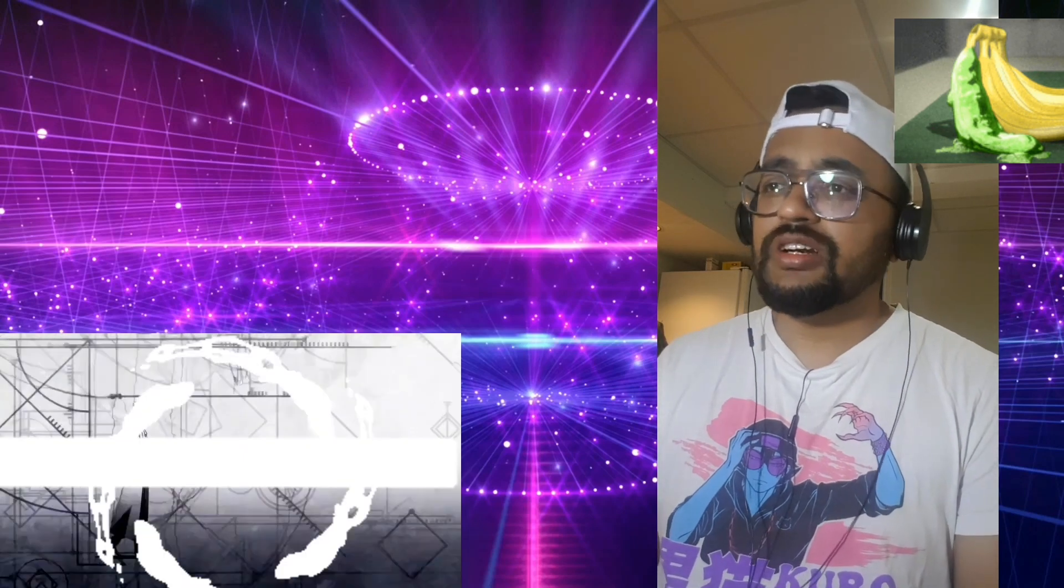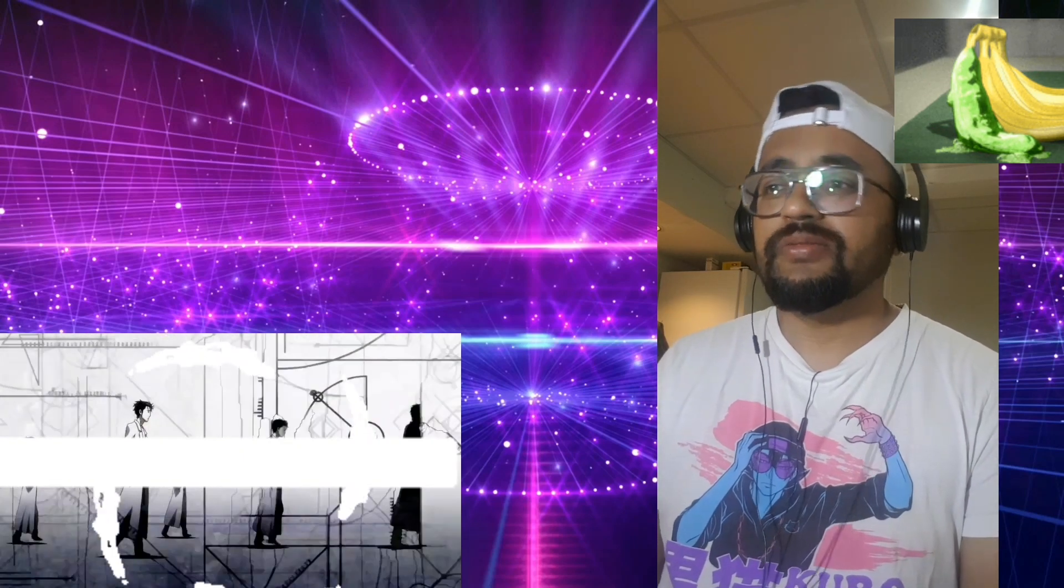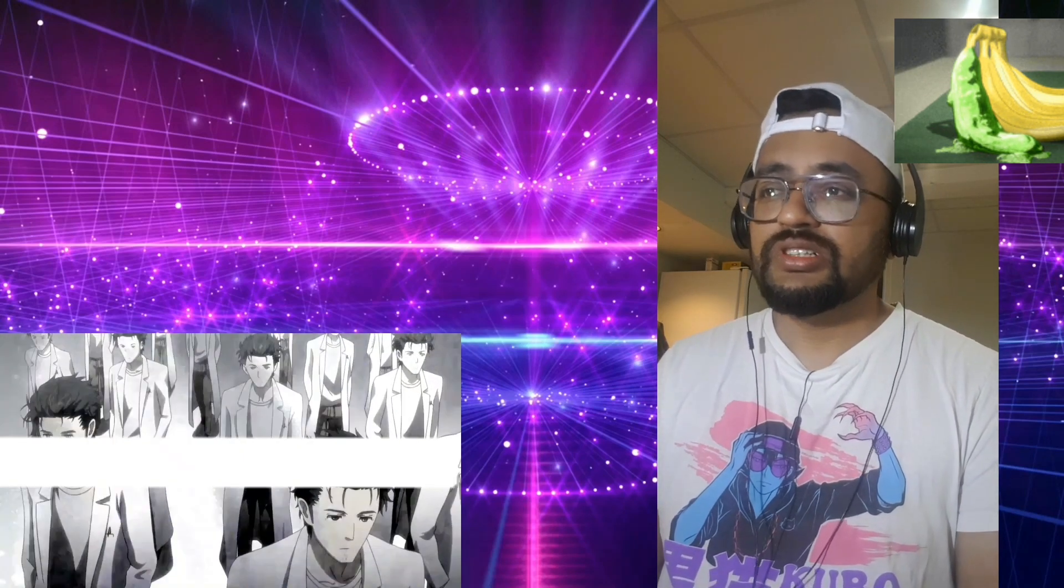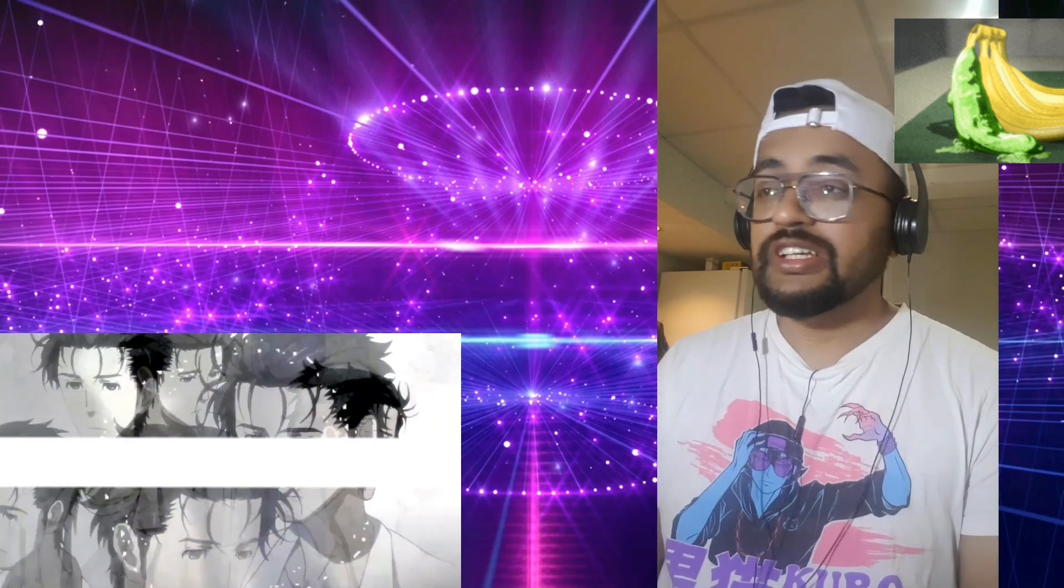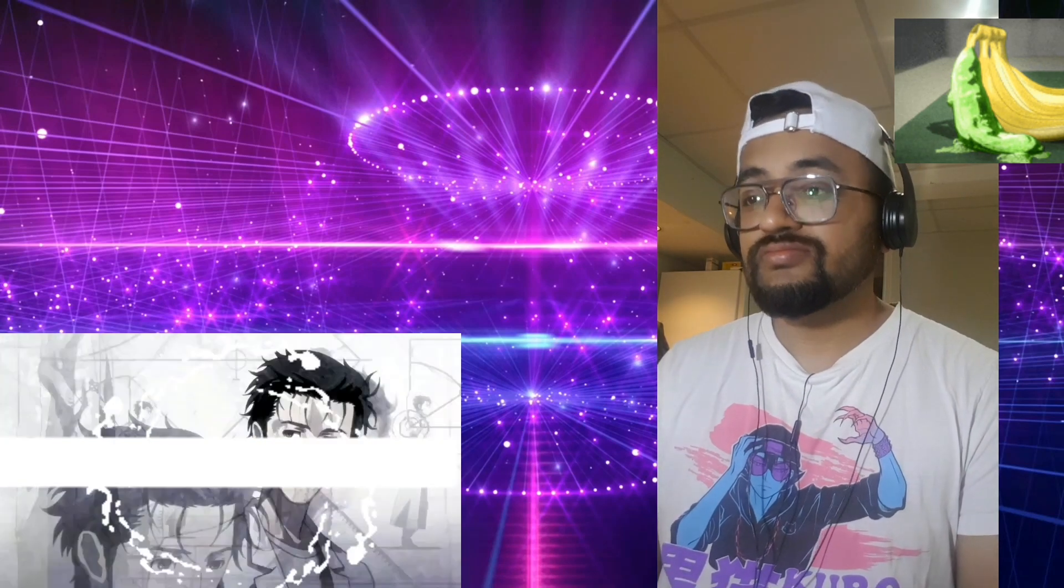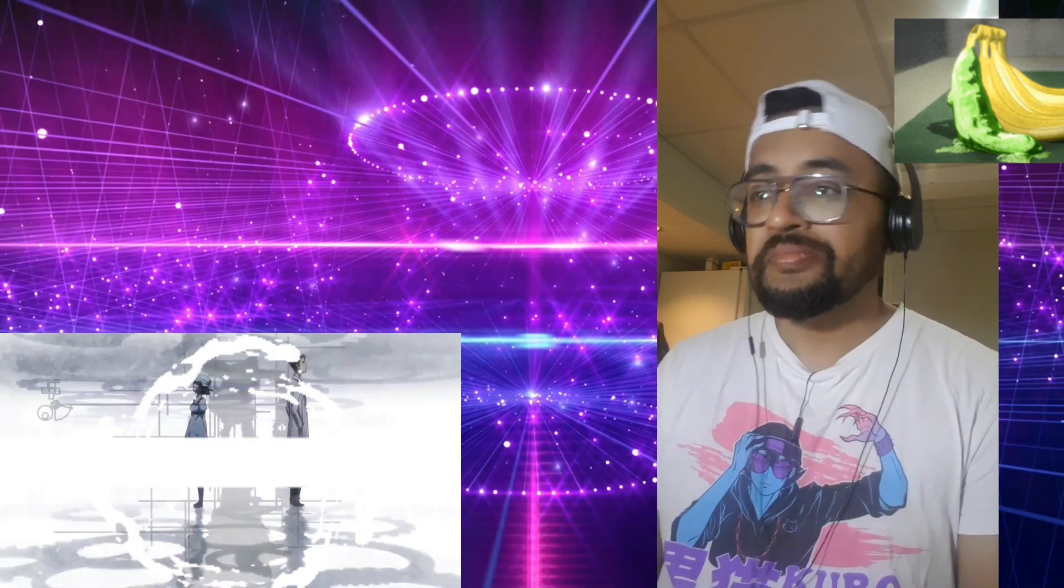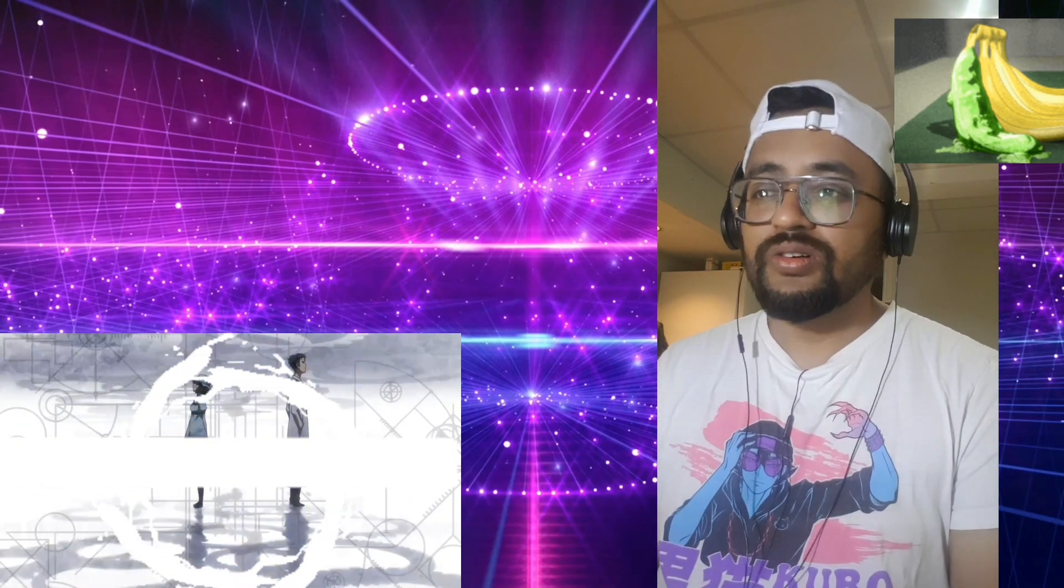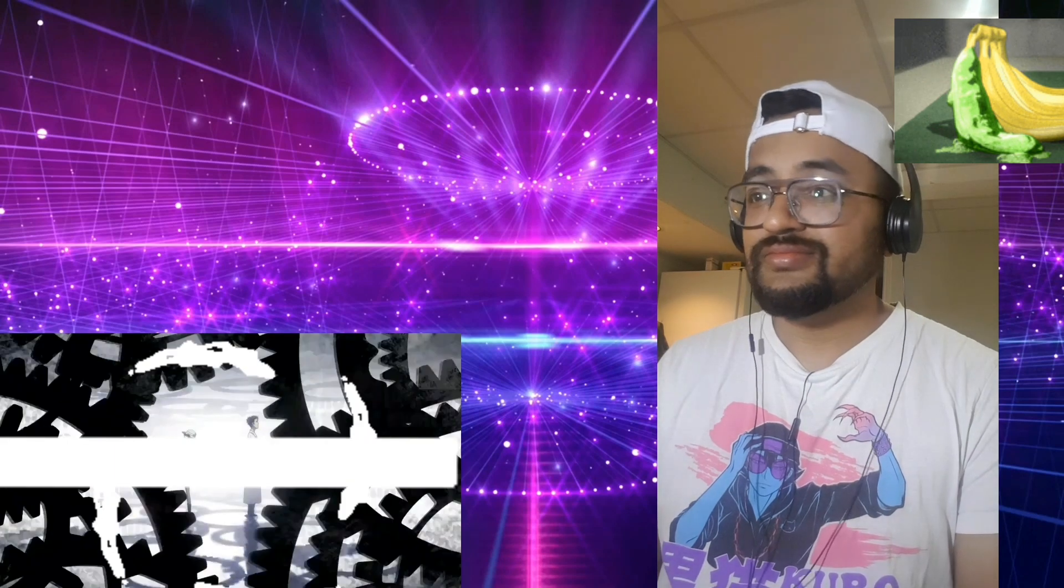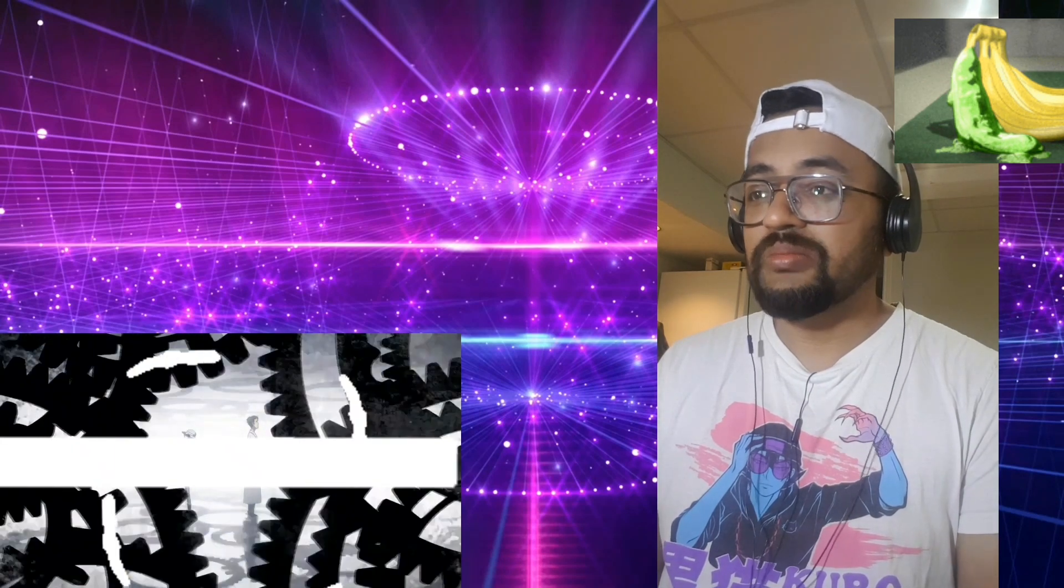Especially if this stuff still holds up, especially with Steins;Gate 0, you know, dealing with AI and everything. No show is perfect but very enjoyable.